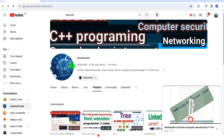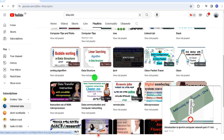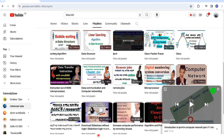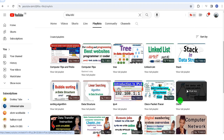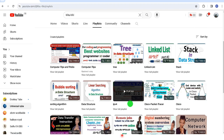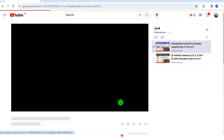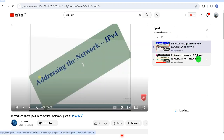Click on the playlist. We are going to show you the introduction to IPv4. The IPv4 is a class of A, B, C, D.